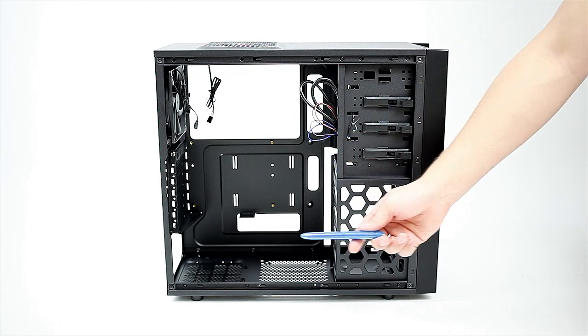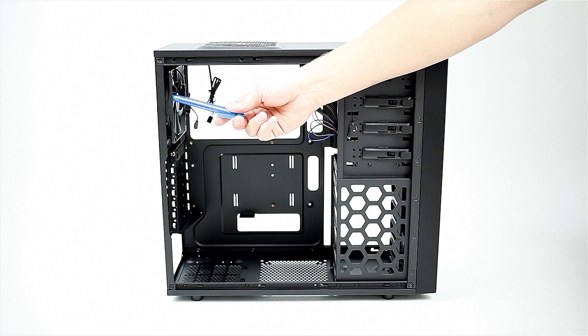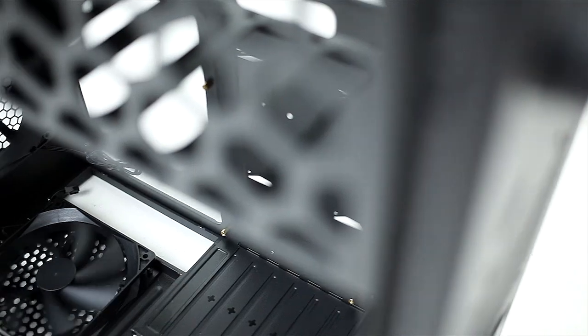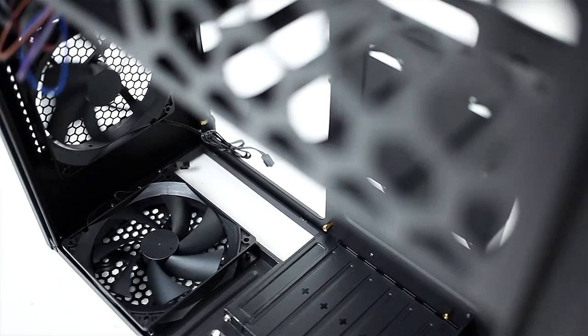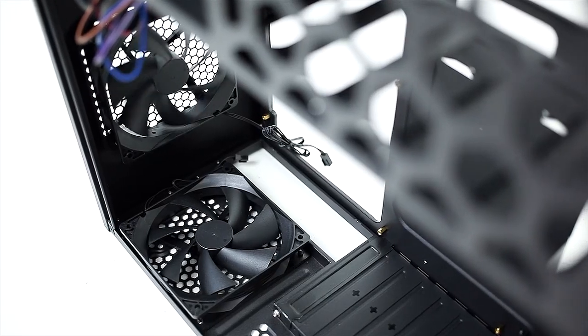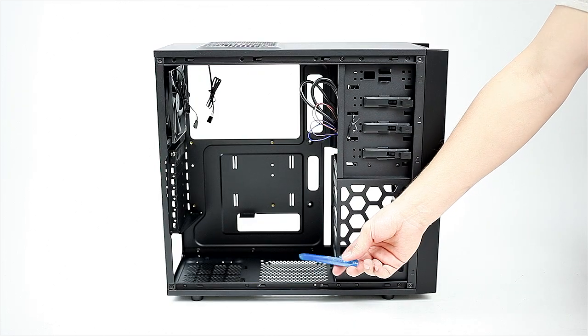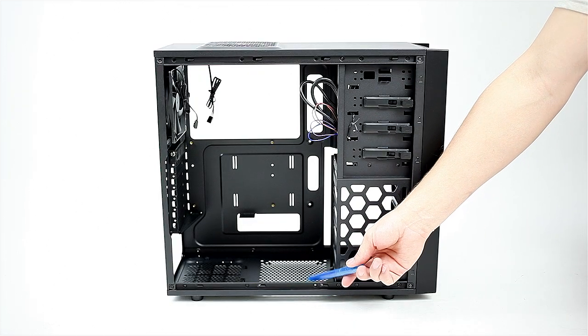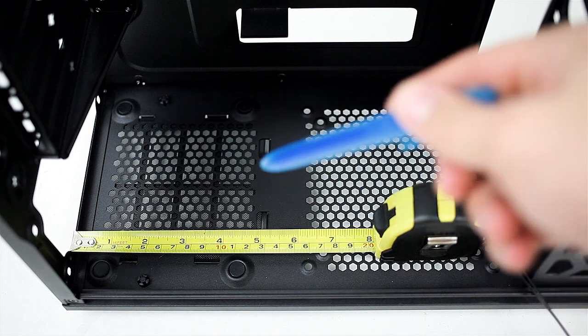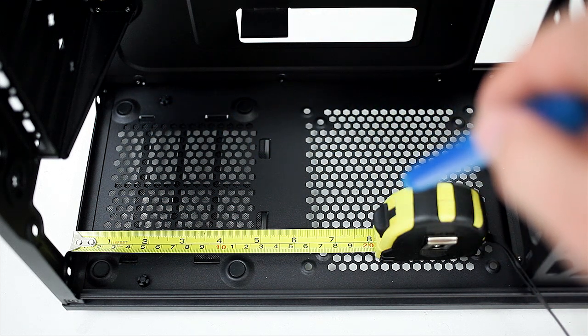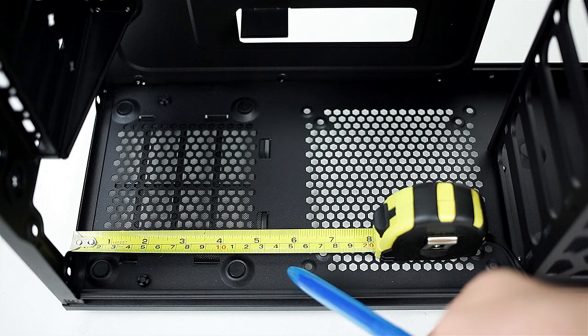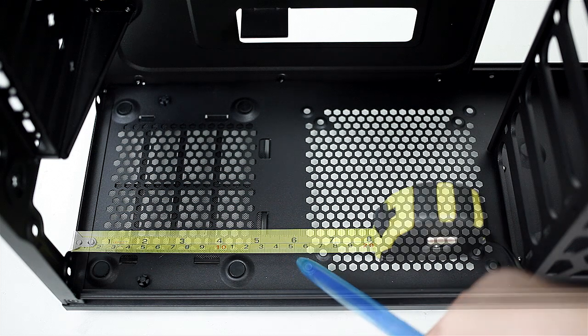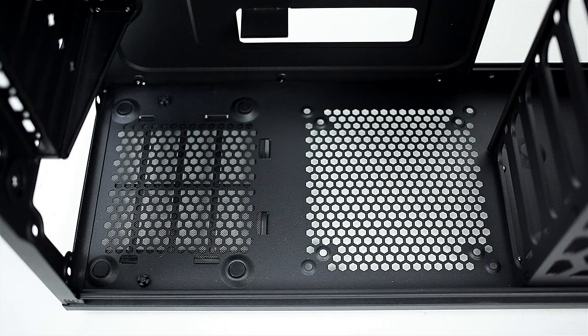The two fans included are the top and rear exhaust, and I definitely recommend installing a front intake for improved airflow. An optional fan intake can be installed at the bottom, but keep in mind the length of your power supply must not exceed 150mm for the fan to have clearance. Also notice the lack of dust filters on every intake, so be prepared for routine interior cleaning.